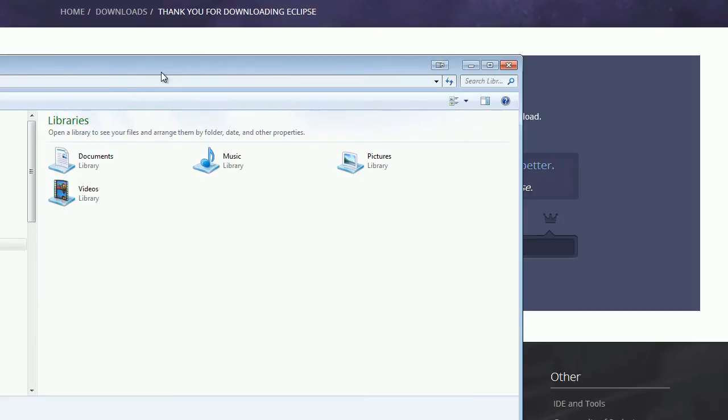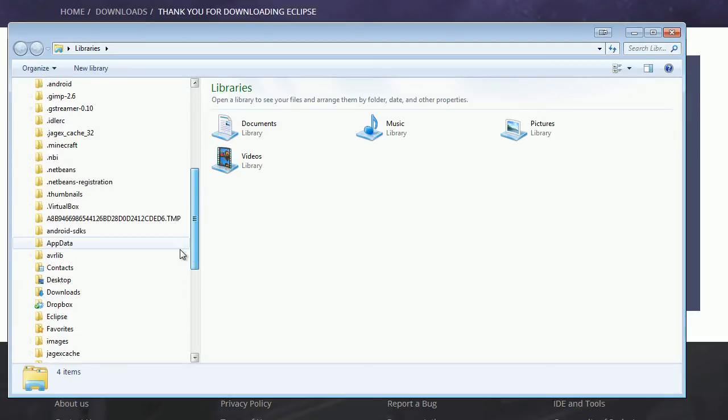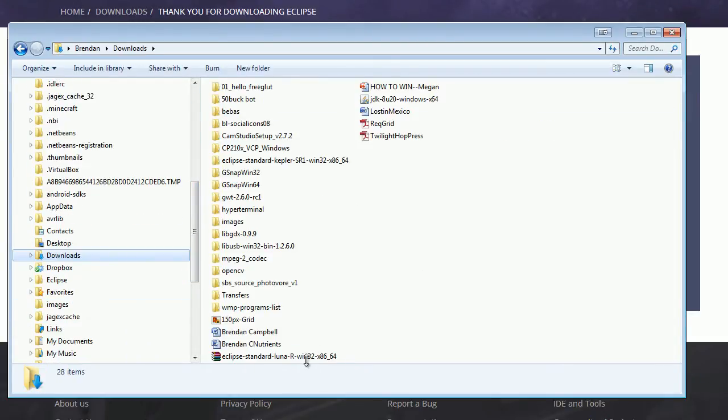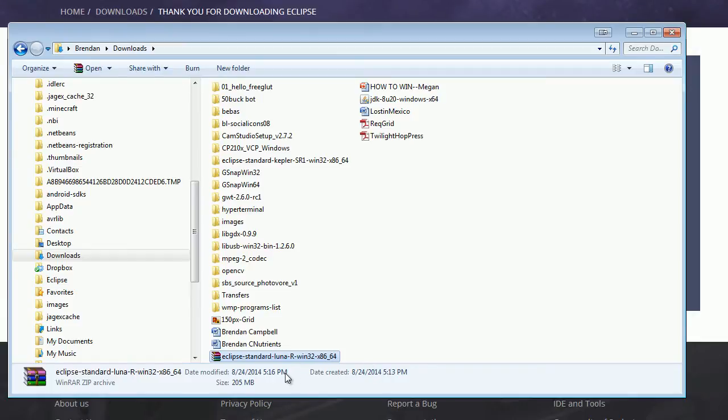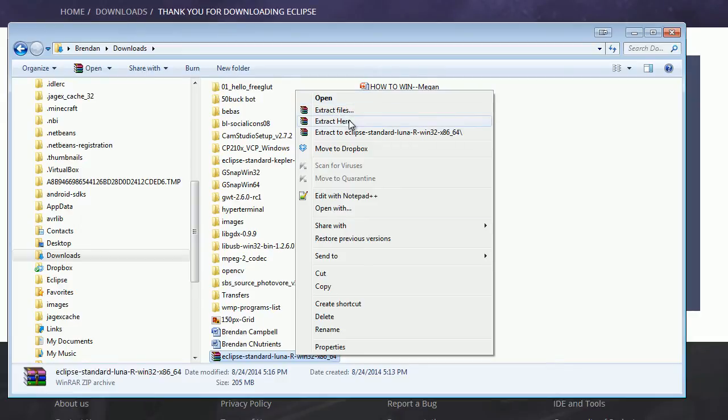And once you're in your downloads, let me track that down. You're going to want to find the Eclipse Zip Archive. And this is basically a compressed file, if you didn't know that. So right-click and find something that says extract files. I'm just going to extract to a folder.